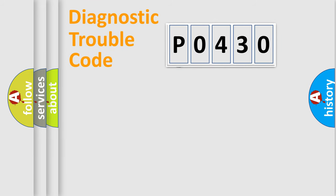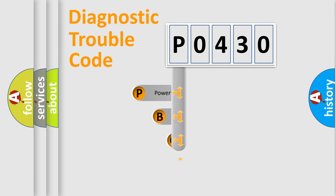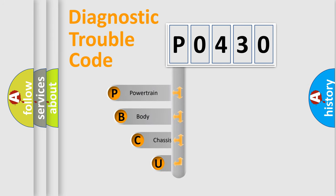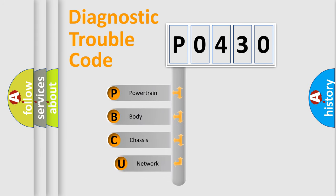First, let's look at the history of diagnostic fault code composition according to the OBD2 protocol, which is unified for all automakers since 2000.